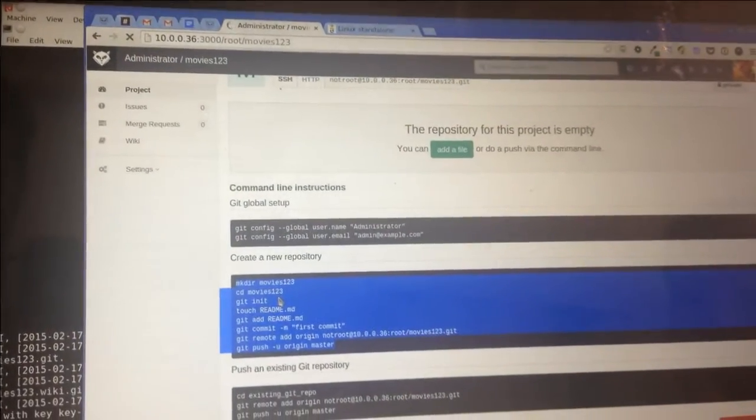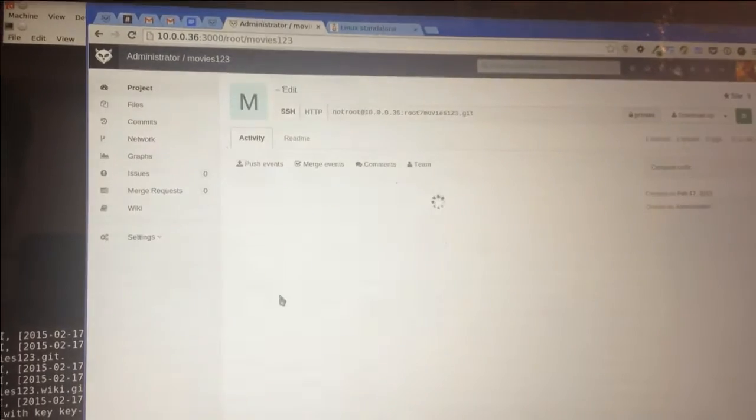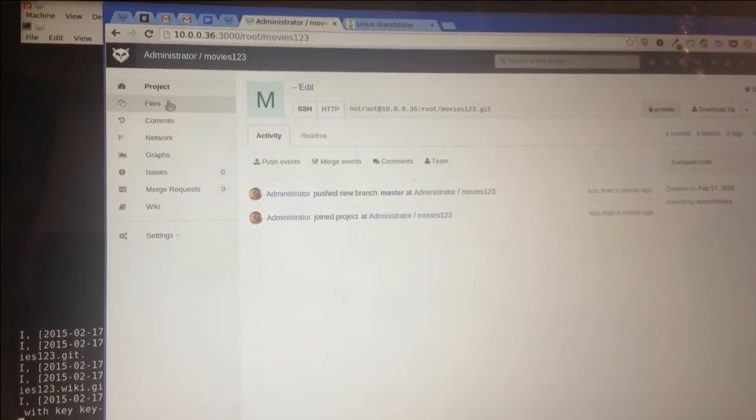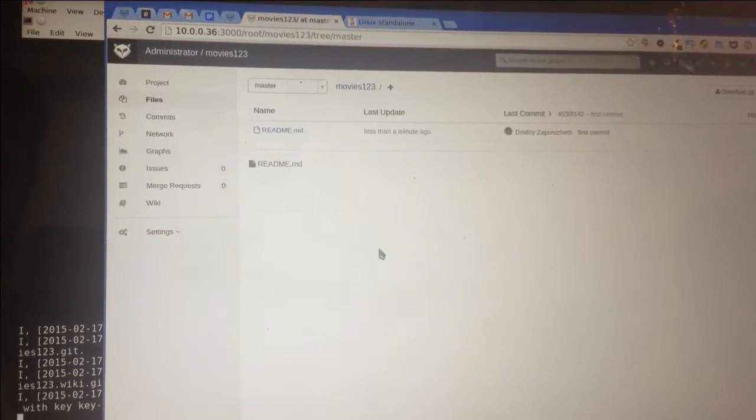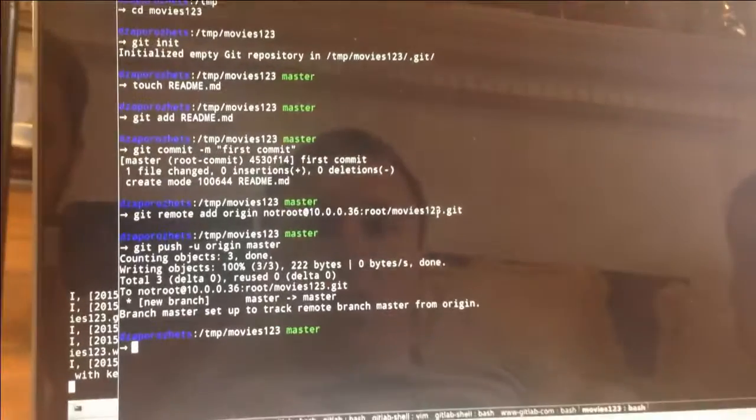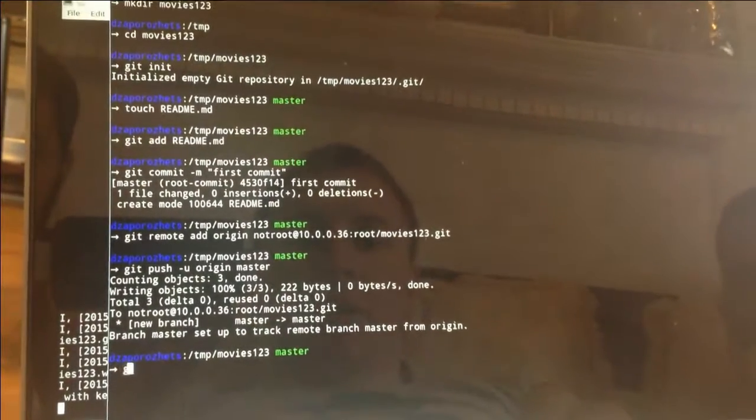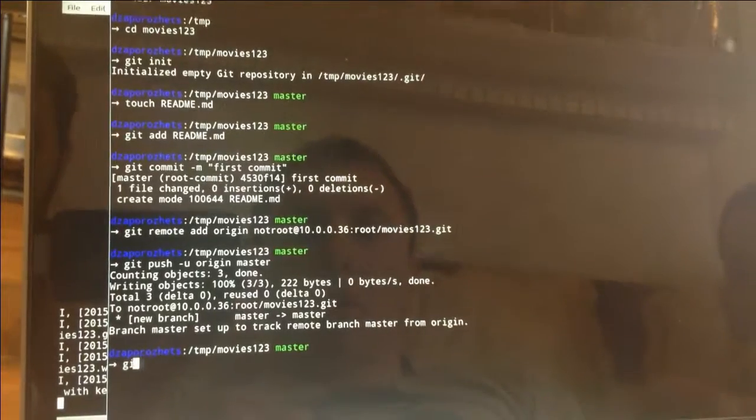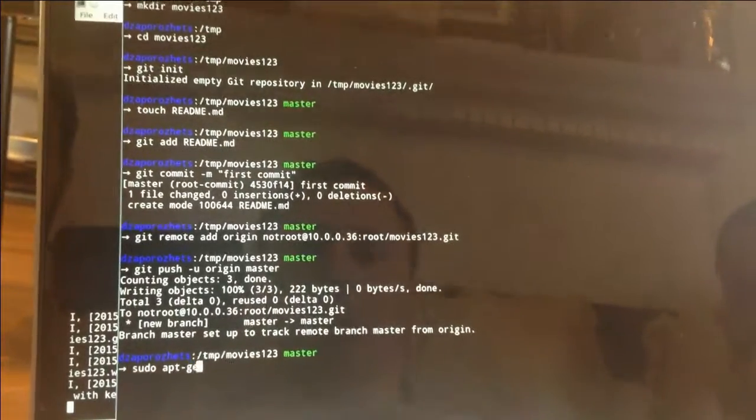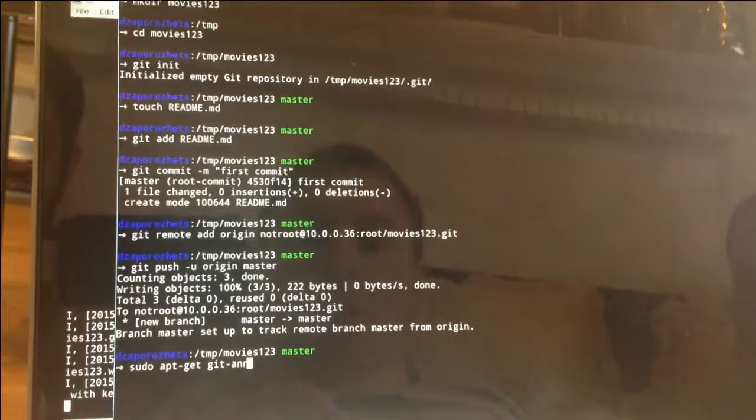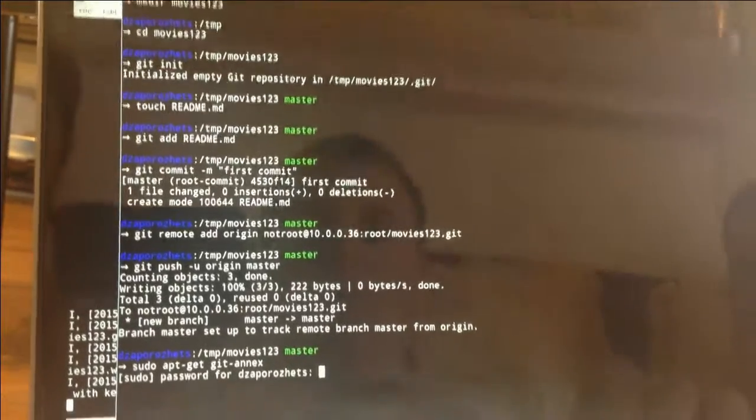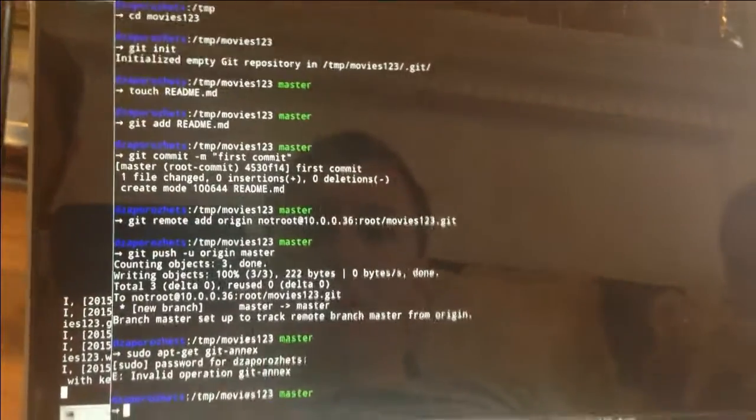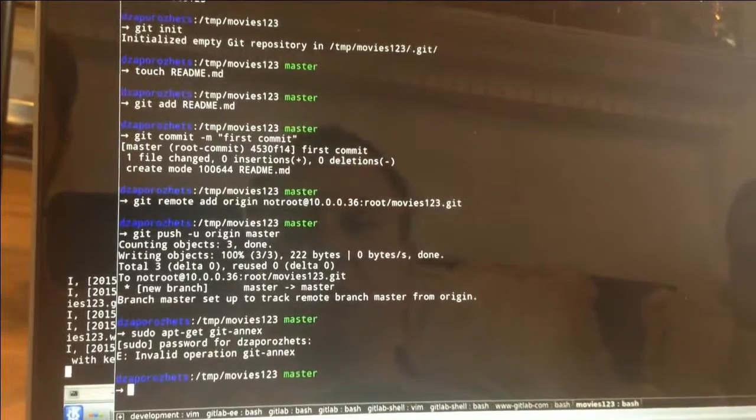We have files. And at a certain point, you're like, I need big binaries in my repo. So what I do, I want to install Git Annex locally. It's already installed.